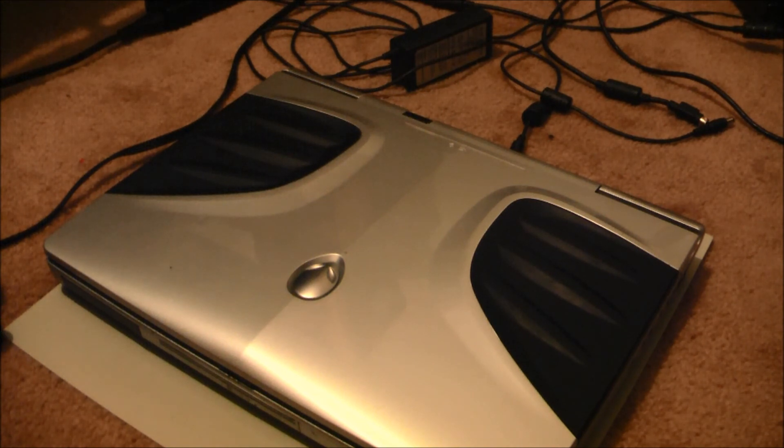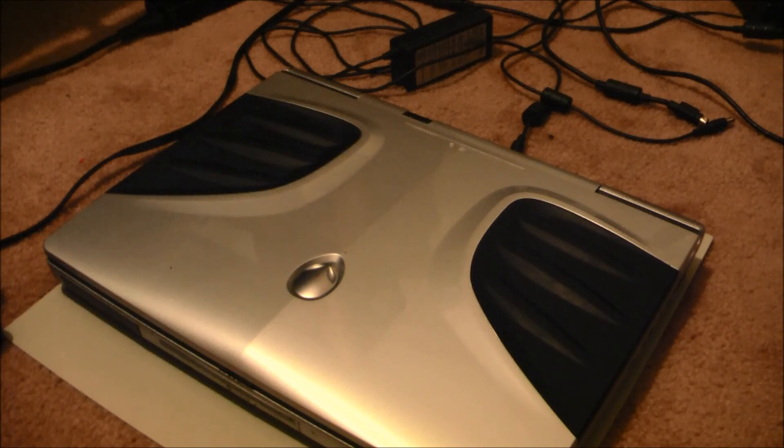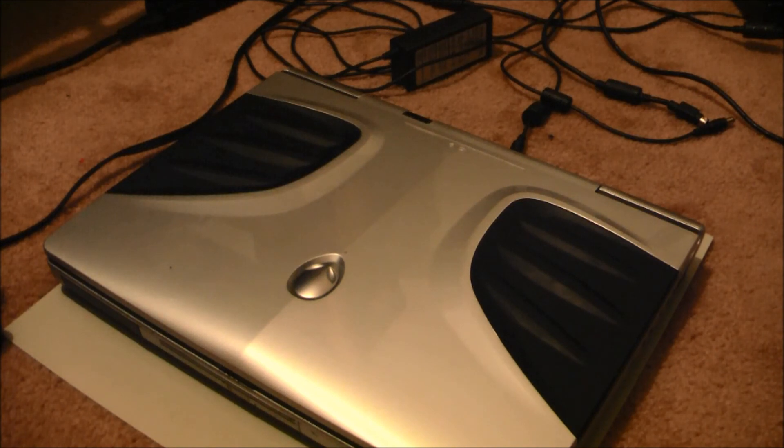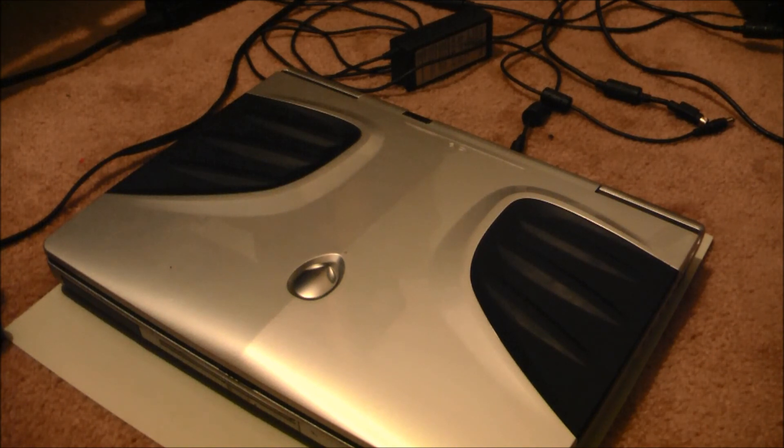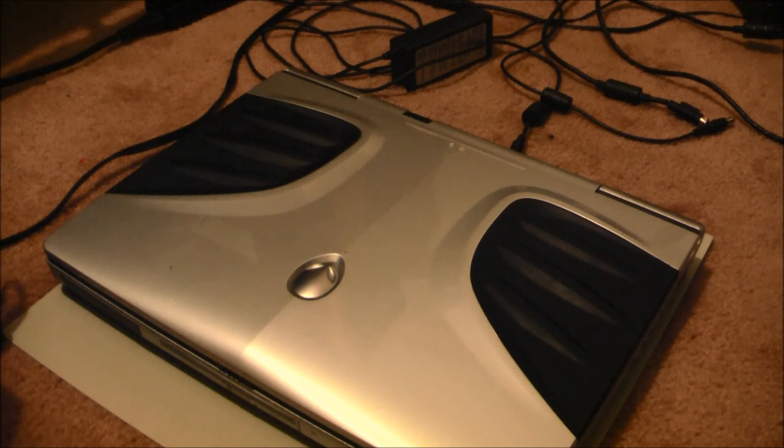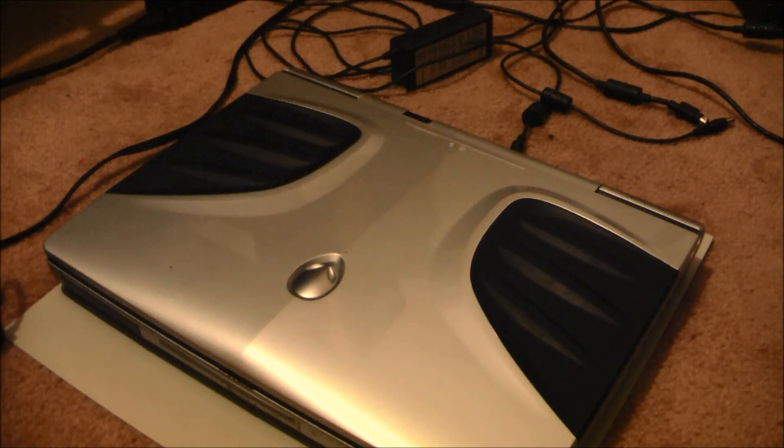Point is, I got this Alienware computer for 150. And I got this power adapter for 40. So I'm 190 into it. These normally sell for about 250 or 300. By the time I load the windows onto it, I'll have no money left to make.